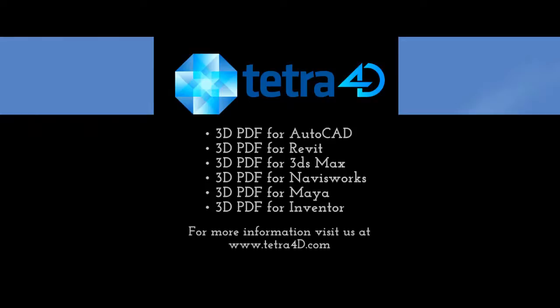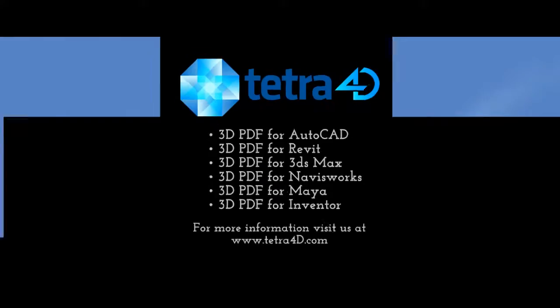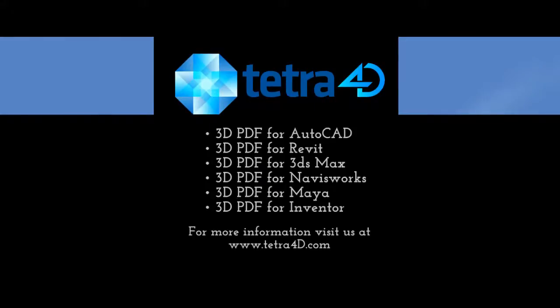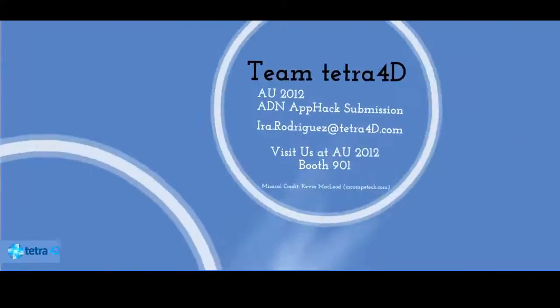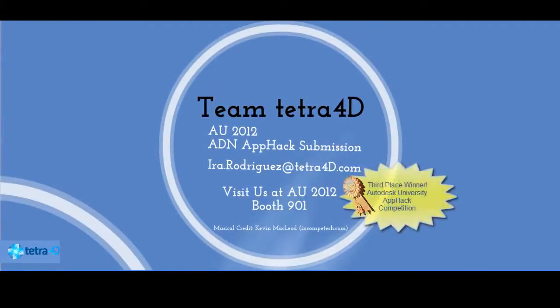For more information, please visit us at www.tetra4d.com. This presentation was submitted by Team Tetra 4D for the ADN AppHap Competition. Please visit us at booth 901 at Autodesk University 2012.